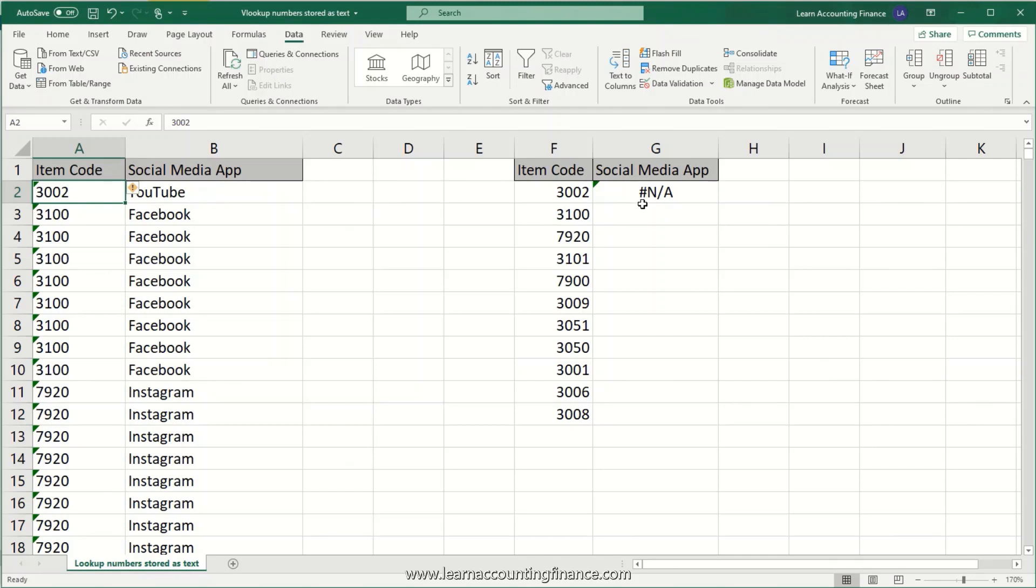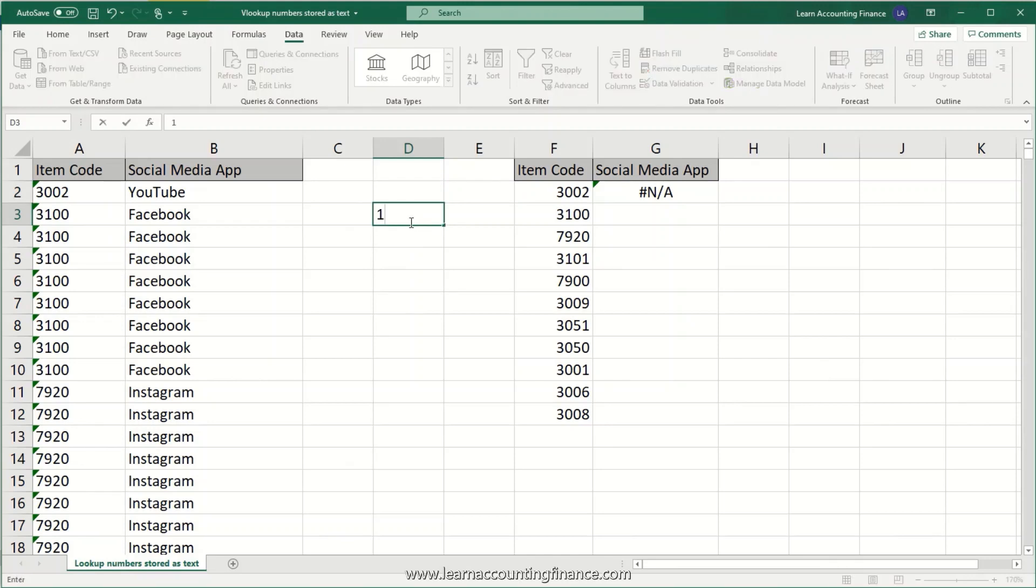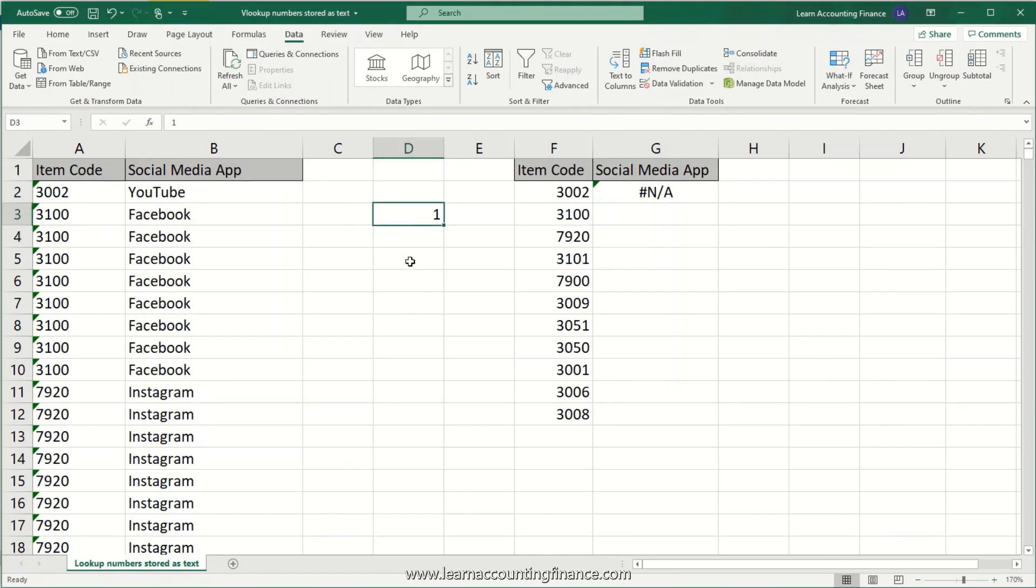So how do you solve this problem the fastest way? Well, this is what you're going to do. You're going to click anywhere on your spreadsheet in a blank cell and then you will type 1 and then press Enter. That's it. The number one and press Enter.